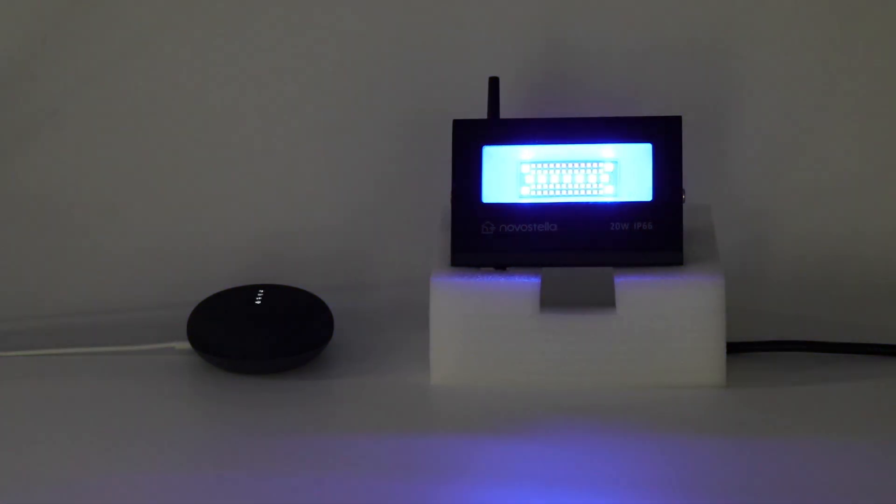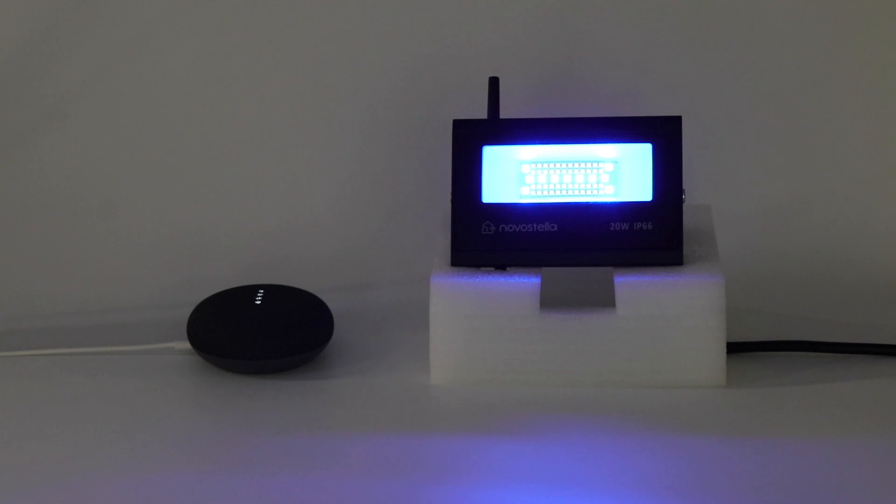Hey Google, change the floodlight to blue. Okay, changing the floodlight to blue. Hey Google, dim floodlight to 20 percent. Sure, setting the floodlight brightness to 20 percent.